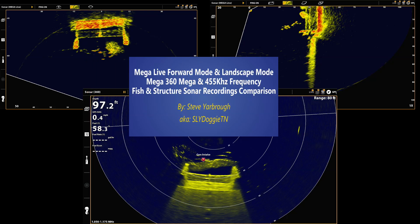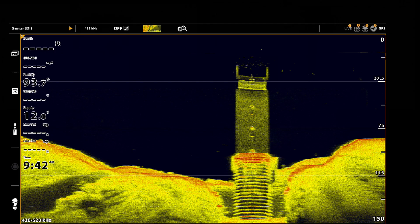Welcome to another MEGA Live video. This video is going to be a little different than my previous ones. Today we're going to take a look at a structure that has both fish and bait fish around it. We're not only going to look at MEGA Live but we're also going to look at MEGA 360 and how these compare. Before we jump into the sonar recordings, let's talk a little bit about the structure itself.